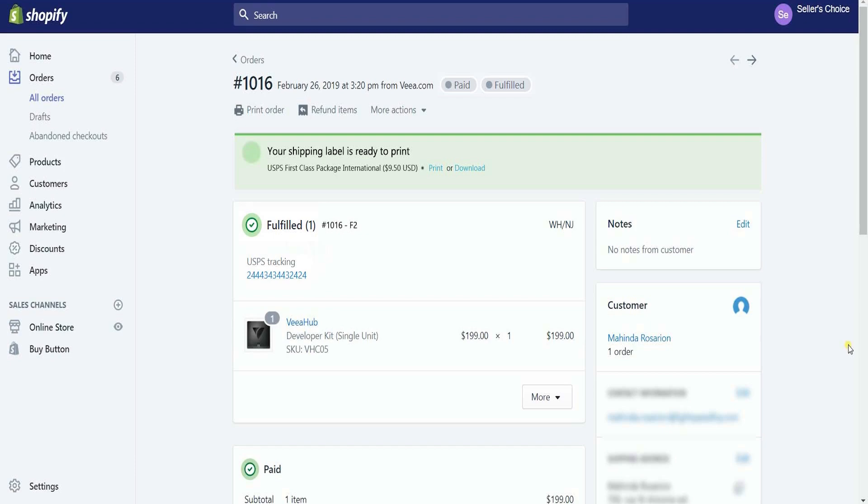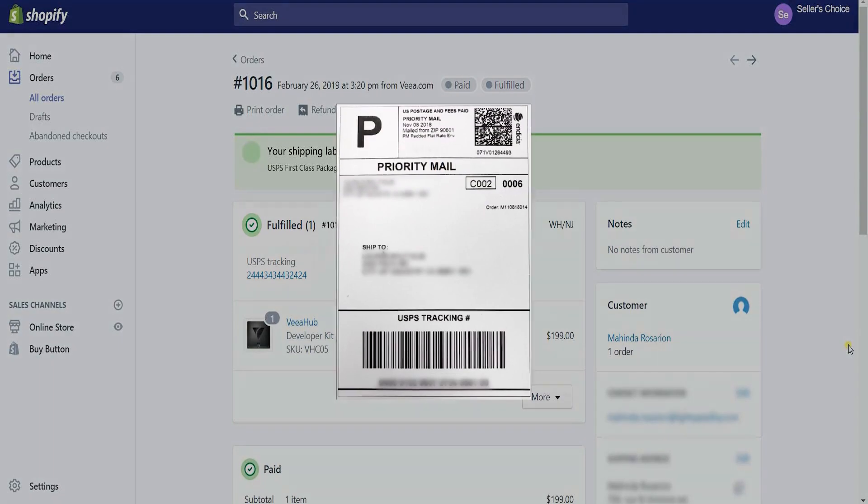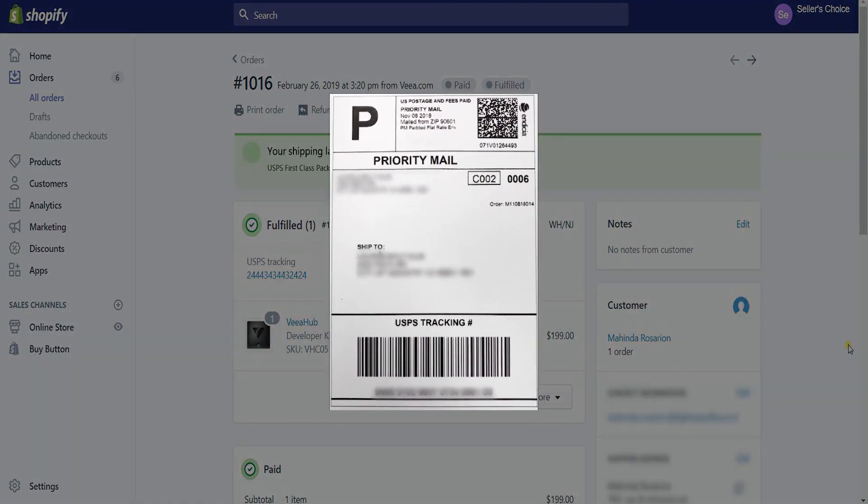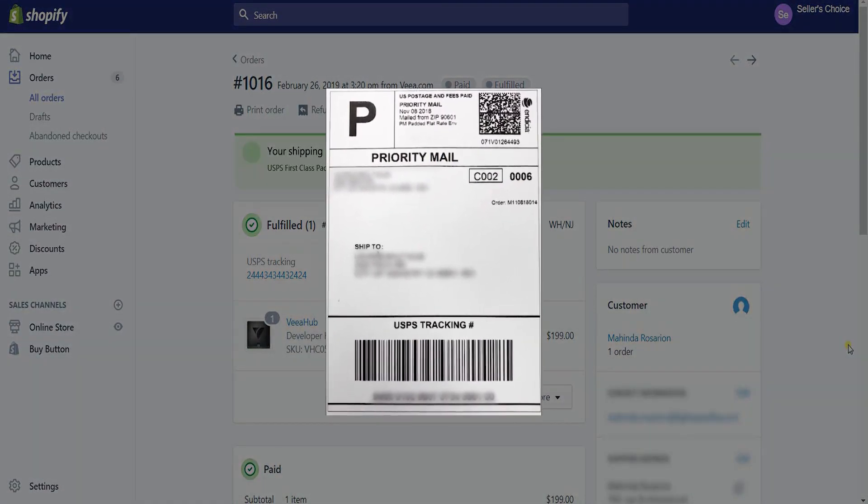Now that you already have purchased a shipping label, you can now stick it to your package and it should be ready for shipping.